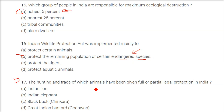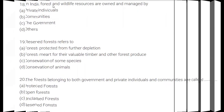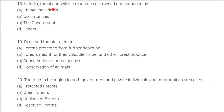The hunting and trade of which animals have been given full or partial legal protection in India? The answer is Indian lion. Forest and wildlife resources in India are owned and managed by the government.